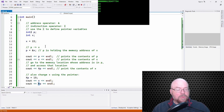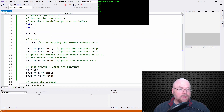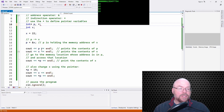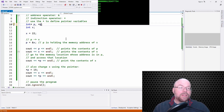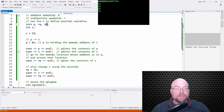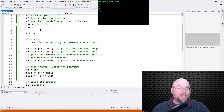So one more thing I want to show you. You can define pointers in multiple ways. You could do something like creating two pointers that hold integer memory addresses on one line. You just have to make sure that for every pointer, if you want to do it this way, you put an asterisk in front of the identifier. So in this case it's in front of p here, and then you've got q and r as well.